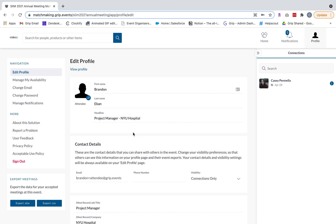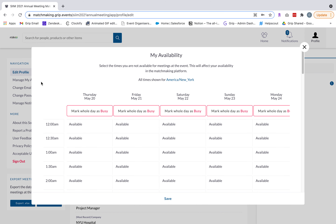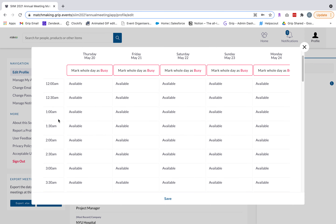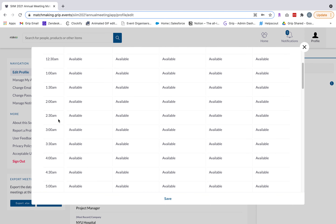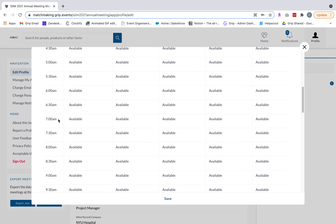The next thing you're going to want to do is manage your availability. Click on manage my availability on the left-hand side. Here you're marking your availability on your calendar throughout the event so that when other users are requesting meetings with you, they'll only be served dates and times where you've said you're available. The platform allows meetings across 24 hours so anyone can request meetings at times applicable to them no matter where they're tuning in from.